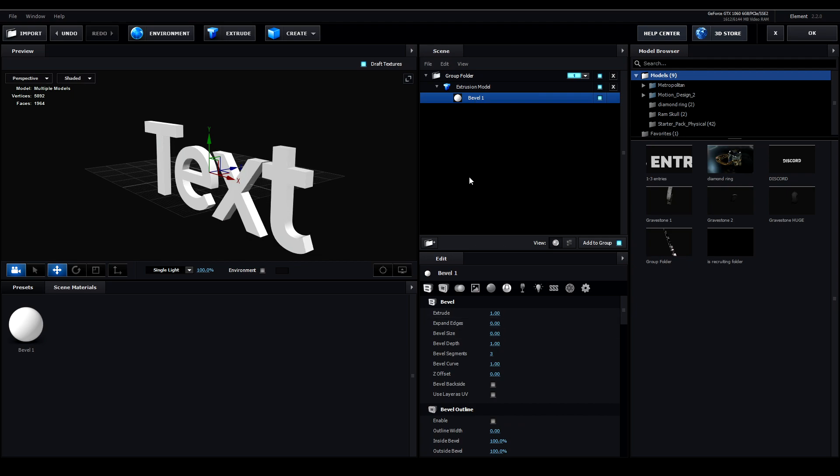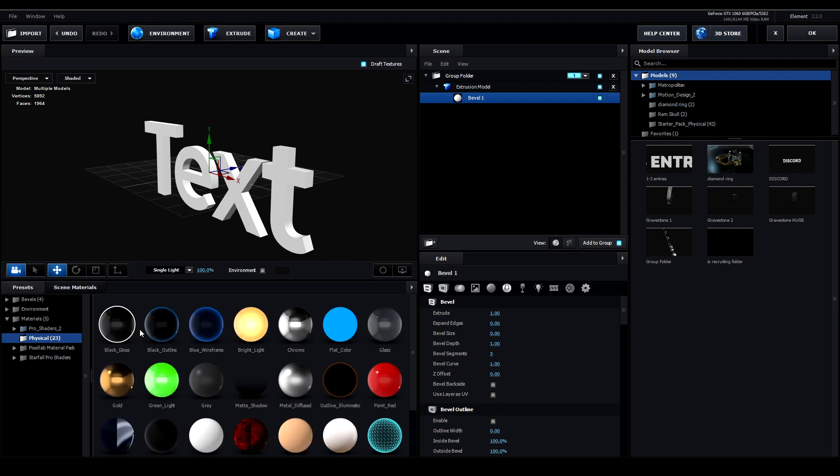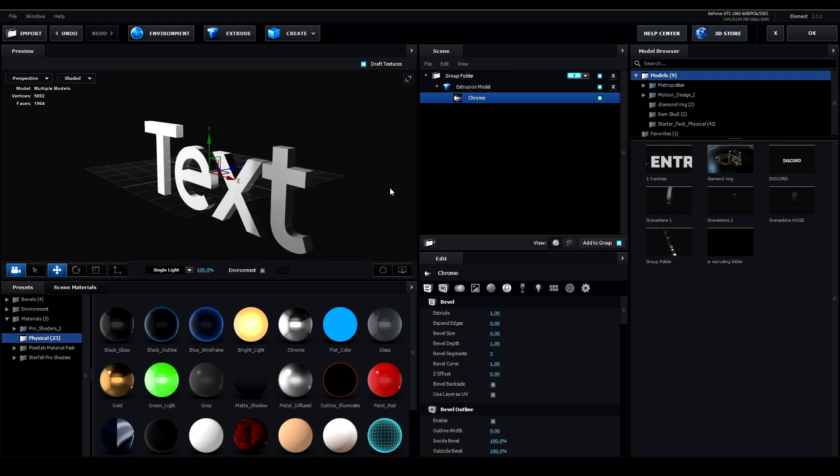You can apply a preset material by going into the presets window and clicking physical. These are default materials. I'm going to make my text chrome. You can apply a preset by double-clicking it or dragging it onto your layer.